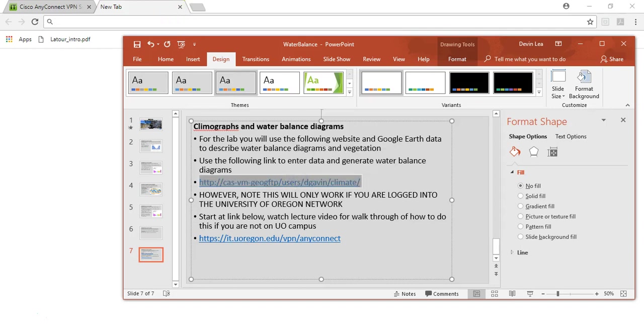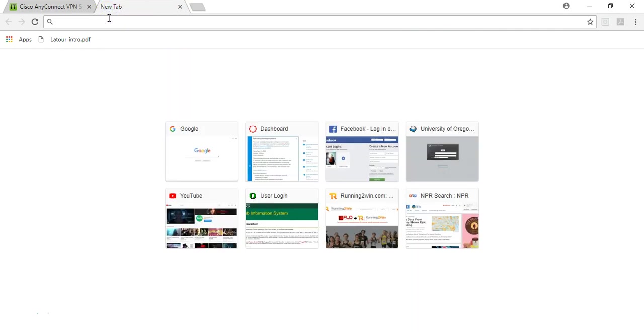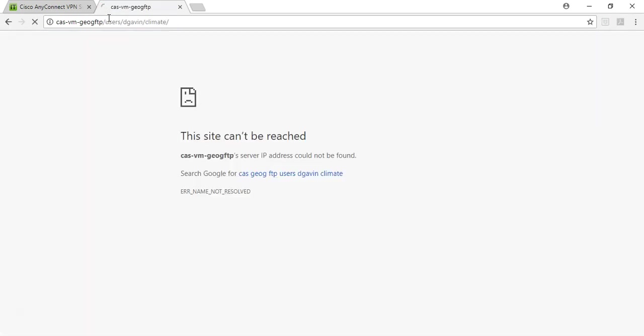You can see if we go here, if I copy paste into a web browser, what will come up will be that the site cannot be reached. If you are off campus and you are not logged into the UO network, this is what is going to happen when you are not able to access it.